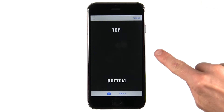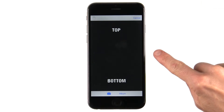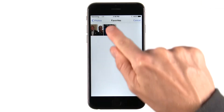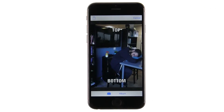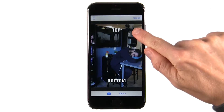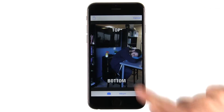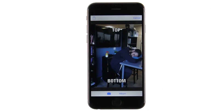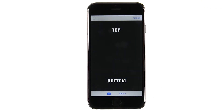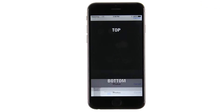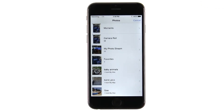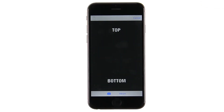This is the Meme Editor View Controller. It lets you select a picture and edit text at the top and the bottom of the picture. The picture can be selected from the device's photo album or by using the camera.